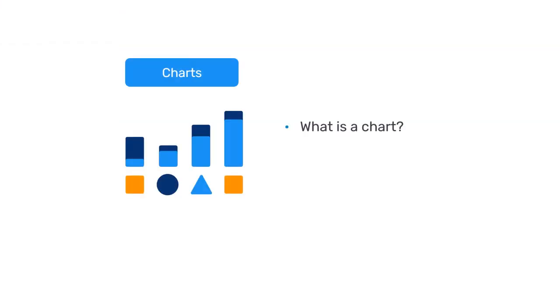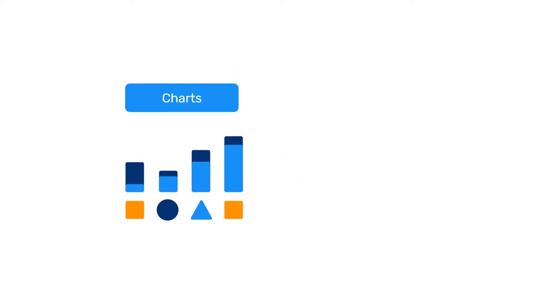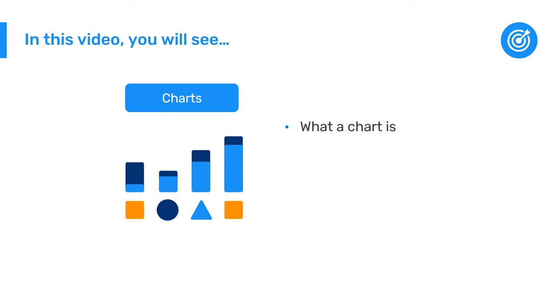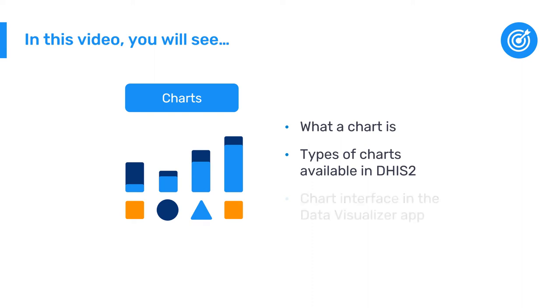What is a chart and how can a chart help for data analysis? In this video you will see what a chart is, the different types of charts available in DHIS2, and what the chart interface looks like within the Data Visualizer app.